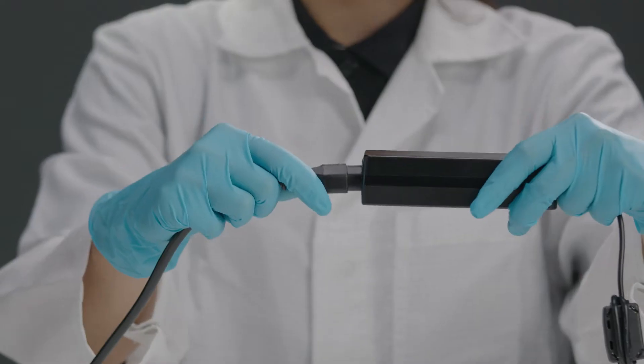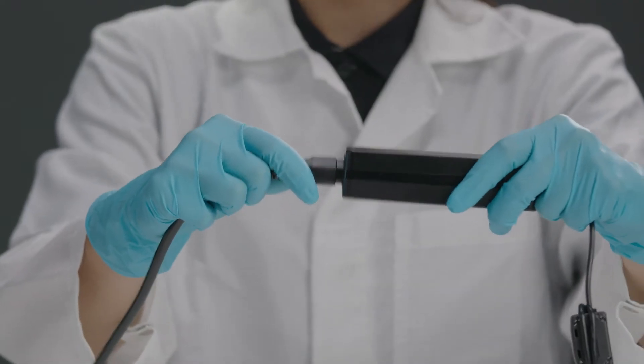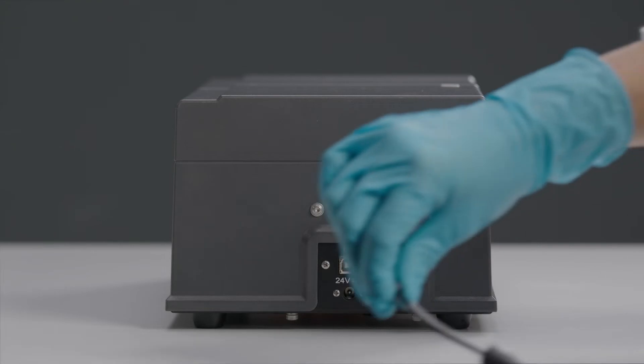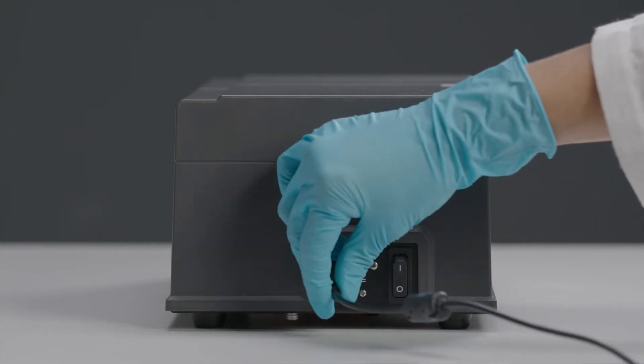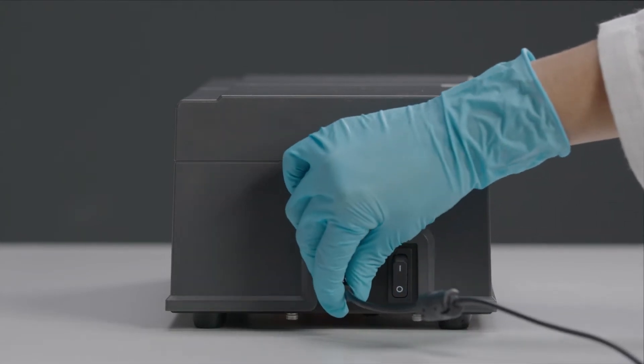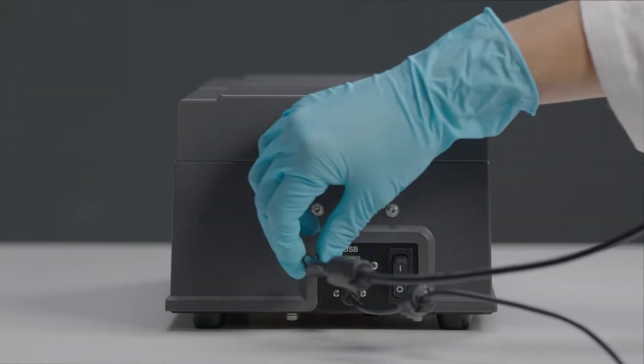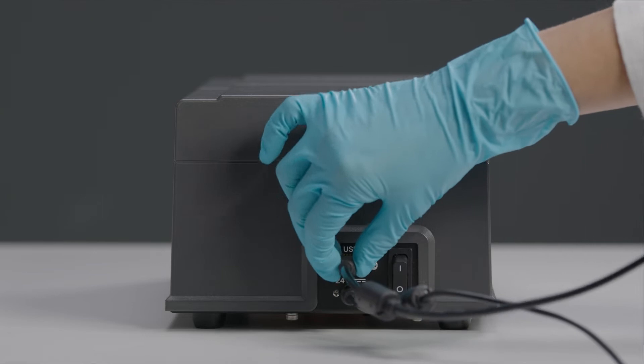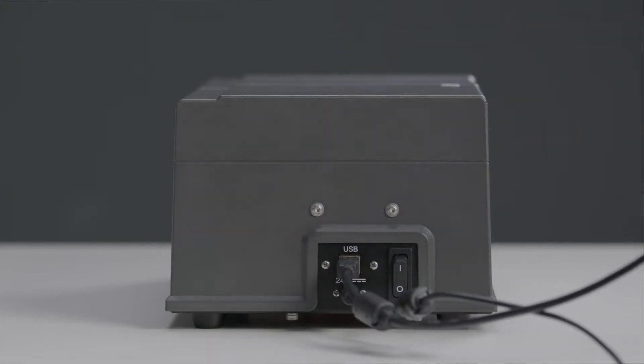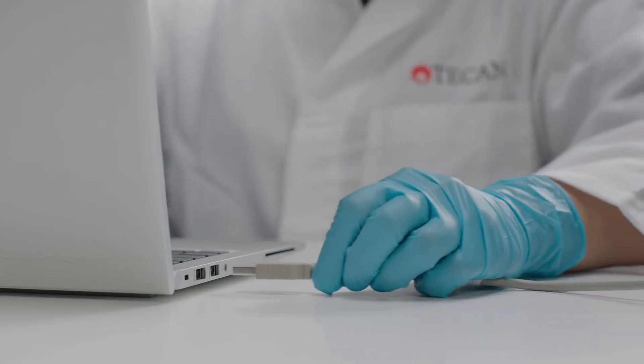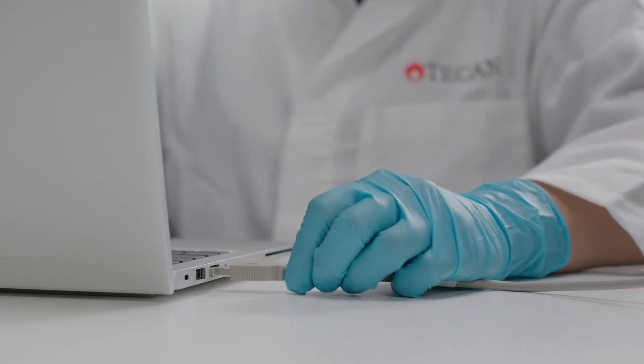Firstly, assemble the power cable and connect it to your device. To connect to your PC, take the USB cable and plug it in right next to the power cable. The other end goes into your PC.